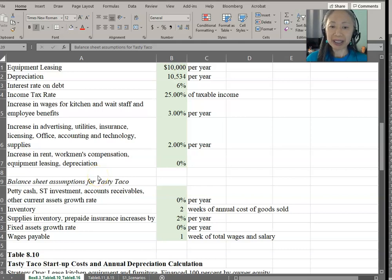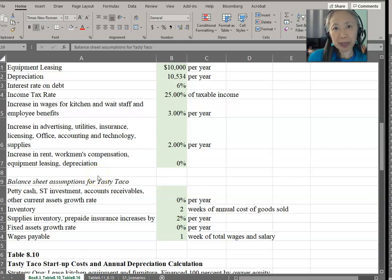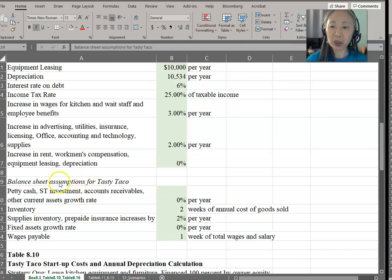Hello, welcome back. Before we move on to the remaining performance financial statements, let's take a look at the assumption area first.